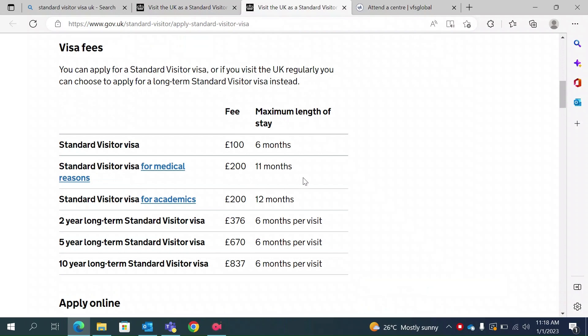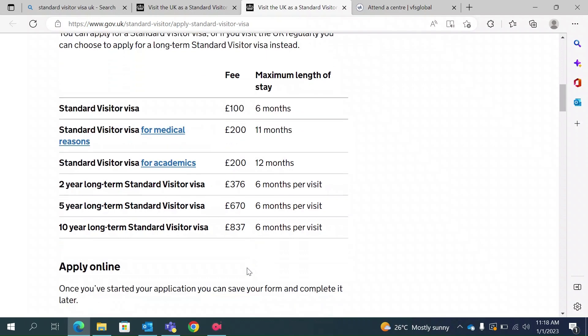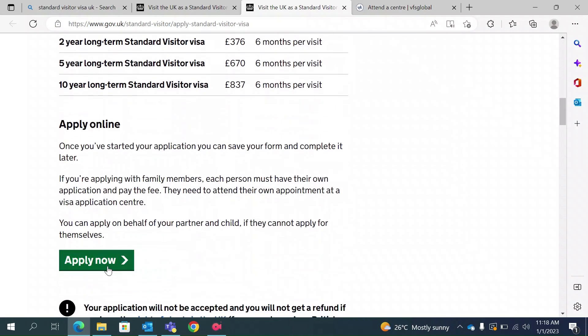This page will have in detail the different types of visitor visa with different fees and different lengths of stay. If you want a normal standard visitor visa, it will cost you £100 and the validity will be 6 months. However, you also have long-term standard visitor visas for 2 years, 5 years, and 10 years, each with different costs.